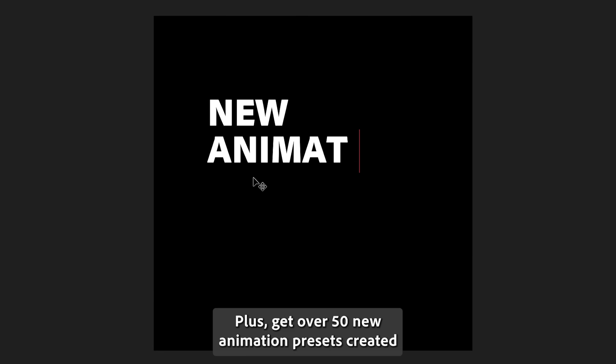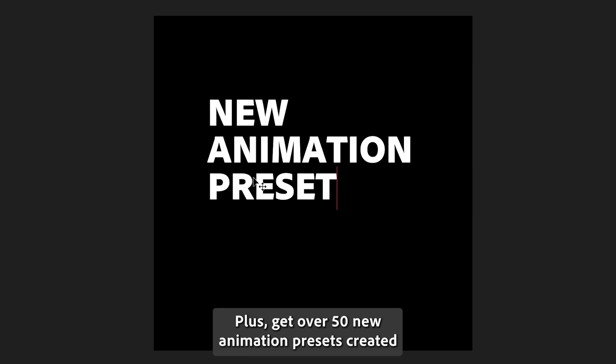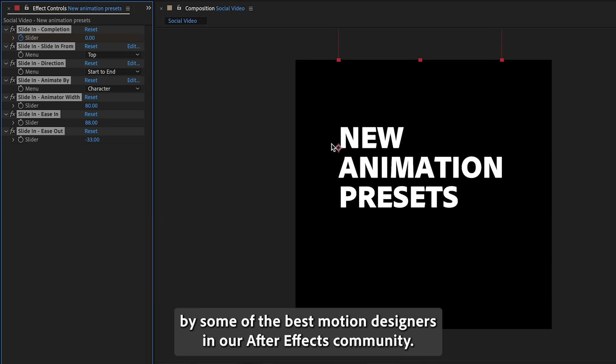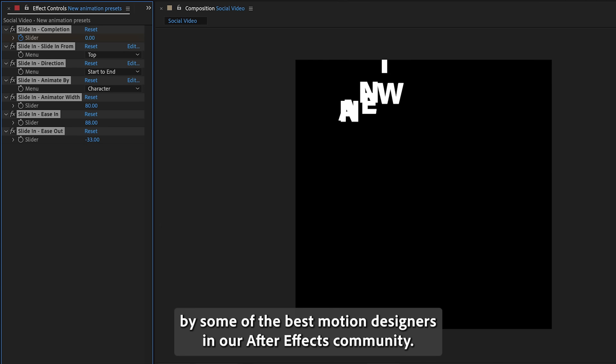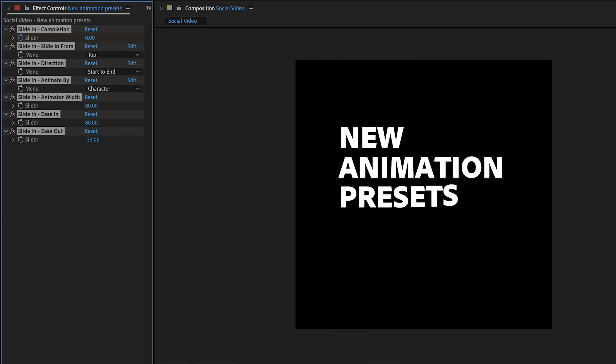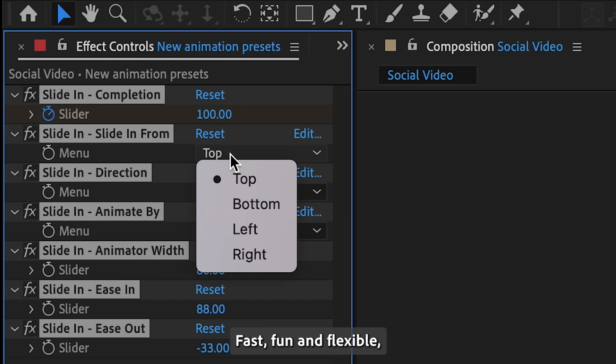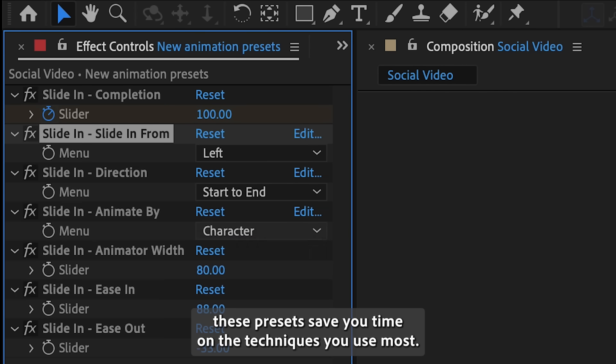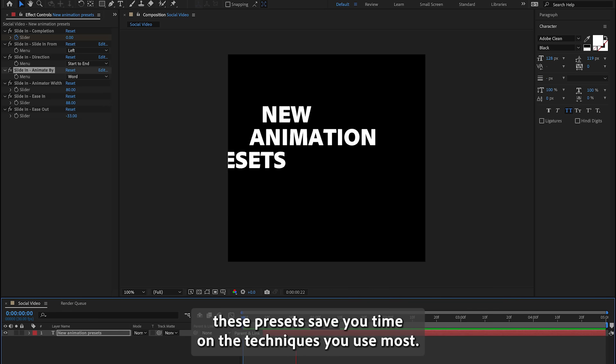Plus, get over 50 new animation presets created by some of the best motion designers in our After Effects community. Fast, fun, and flexible, these presets save you time on the techniques you use most.